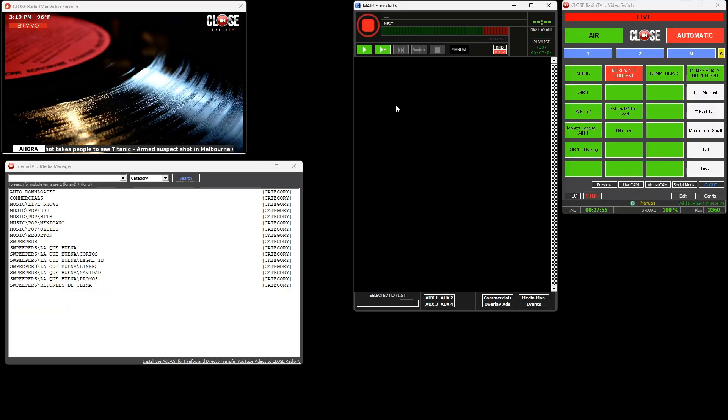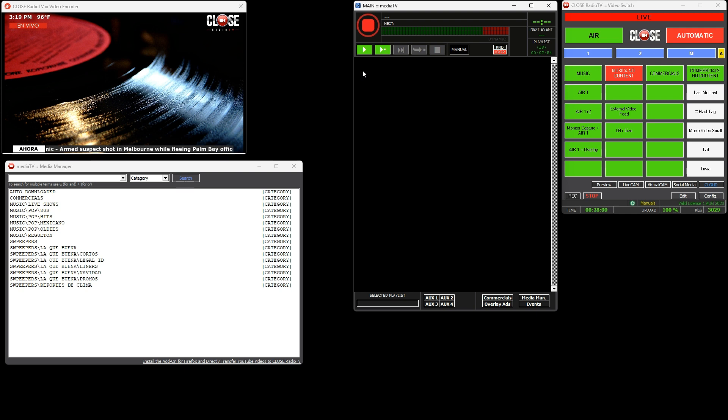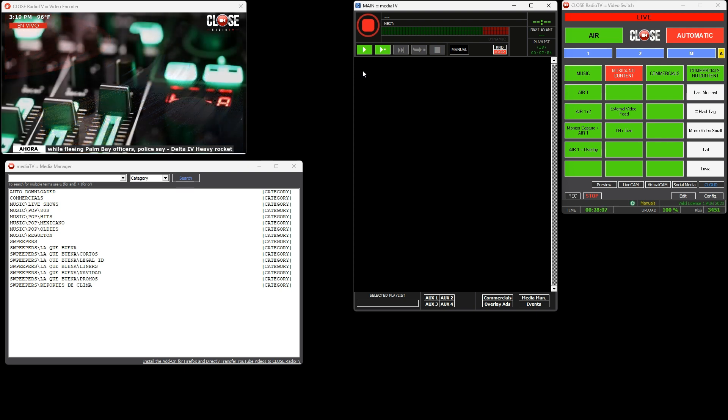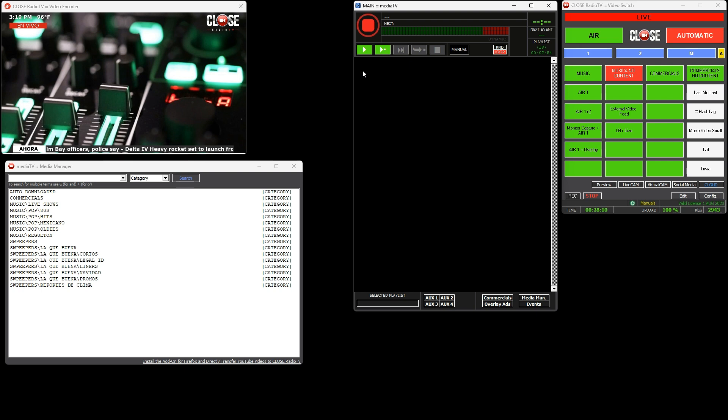Now we will proceed to create a 24-hour schedule, which will be the daily programming grid for the station. You can create a daily schedule for each day of the week, or have one schedule for weekdays and another for weekends. MediaTV adapts to all your needs.